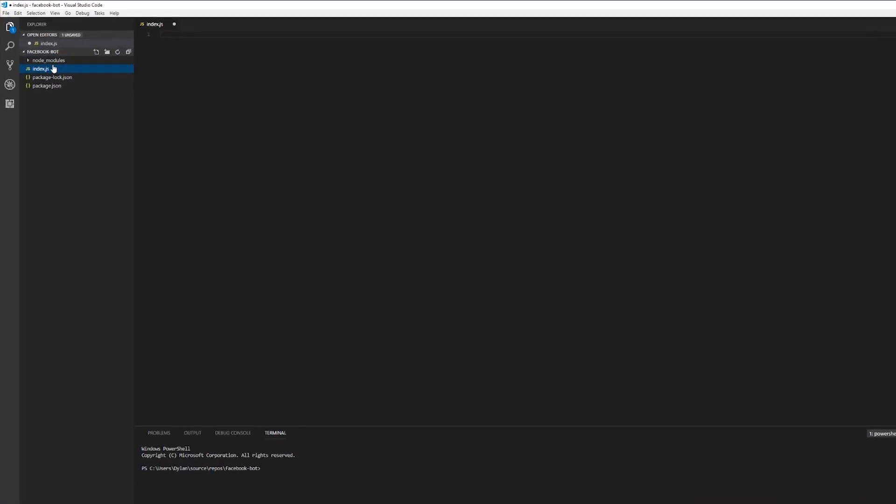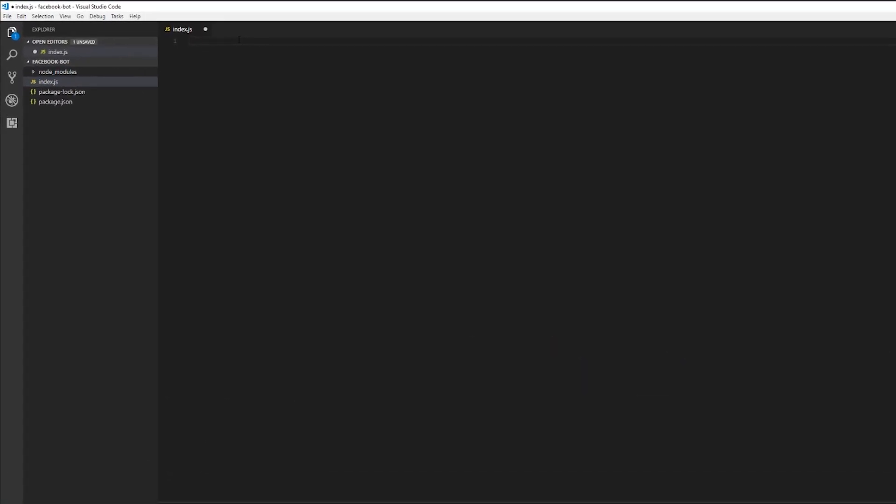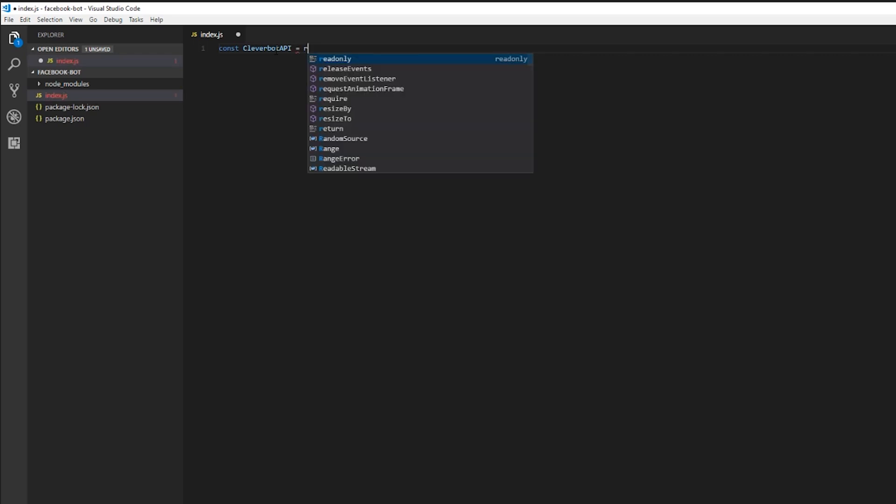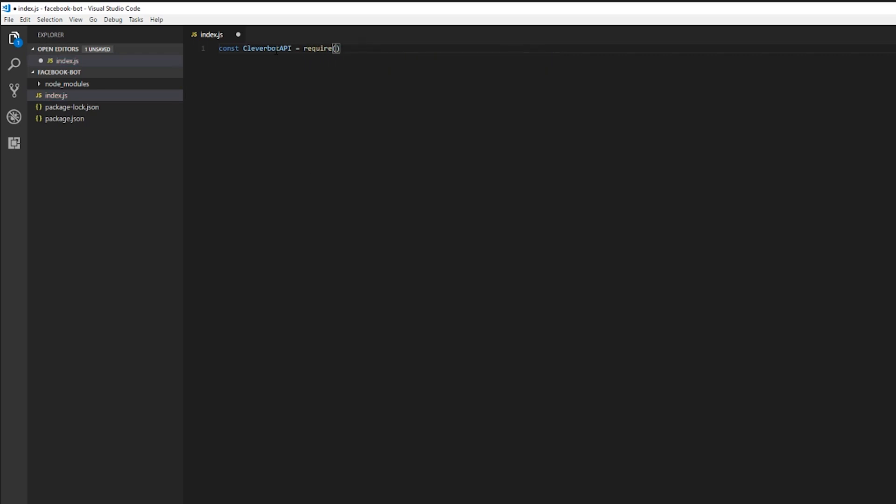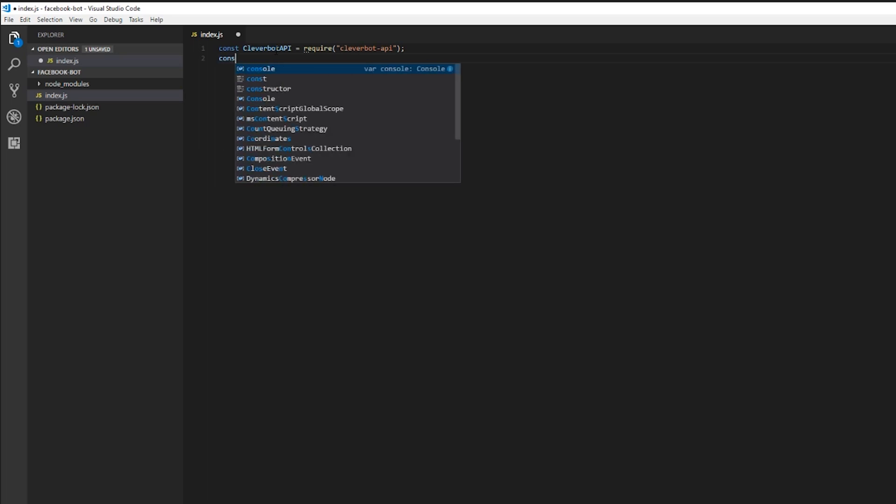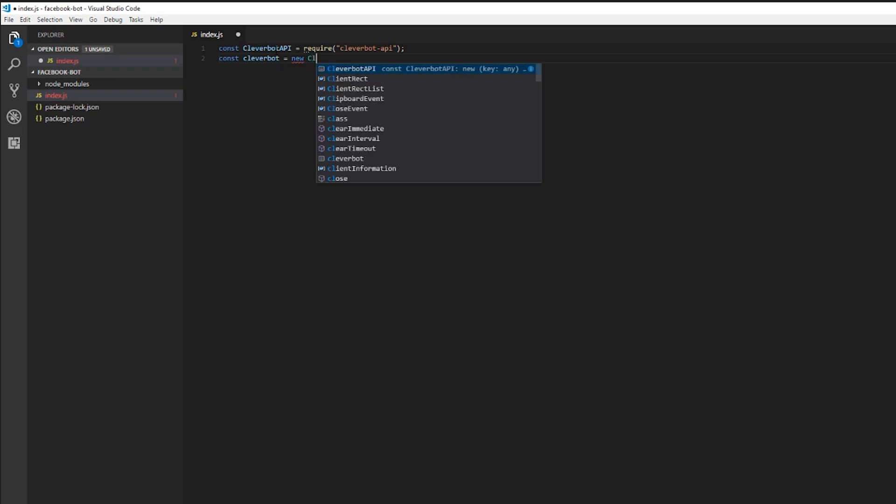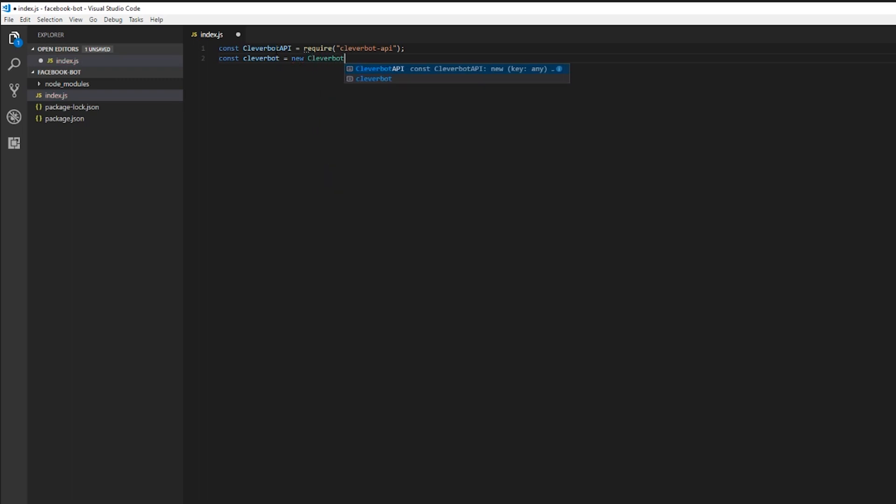We're going to select that file we created and start writing our code. So first we're going to import the Cleverbot API package. So now we're going to create a new Cleverbot API instance. You'll notice that one of the parameters here is the Cleverbot API key. You'll have to go over to the website to grab that.